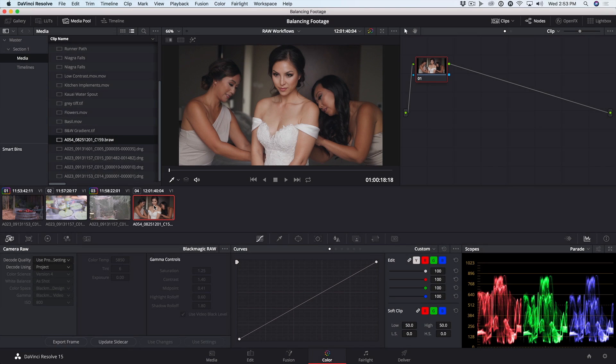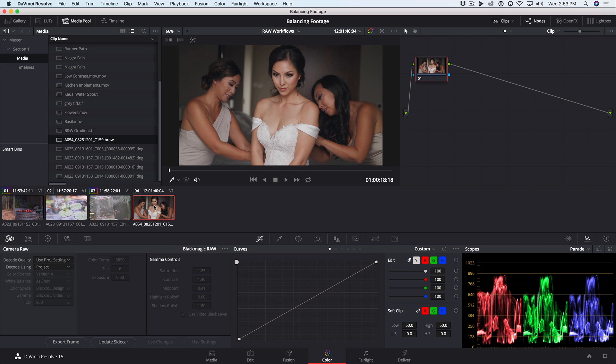Blackmagic RAW is a new RAW codec that has all the benefits of RAW that we've been discussing, but is also much less taxing on your workstation. Because of its efficiency,